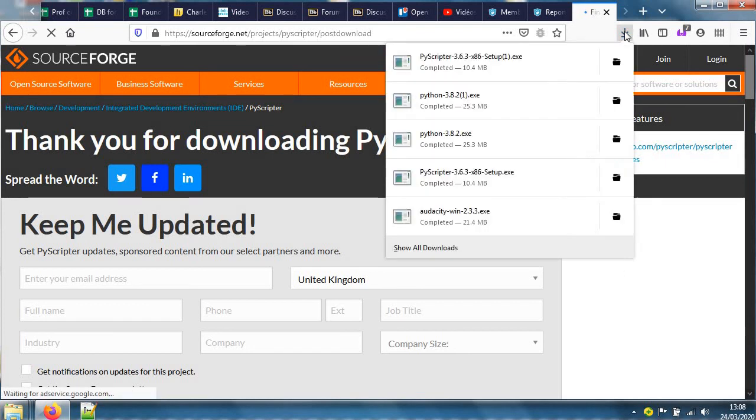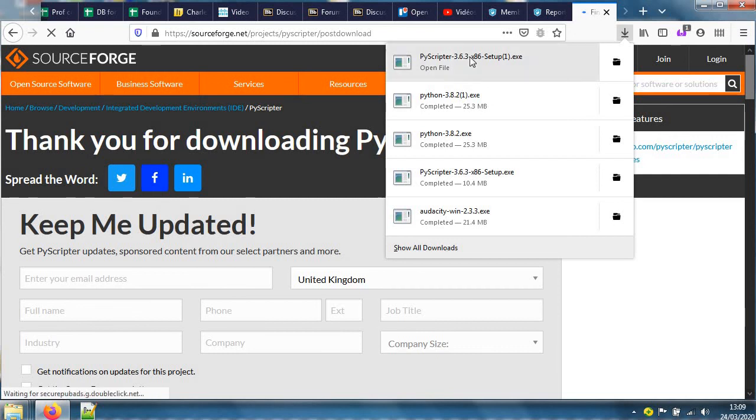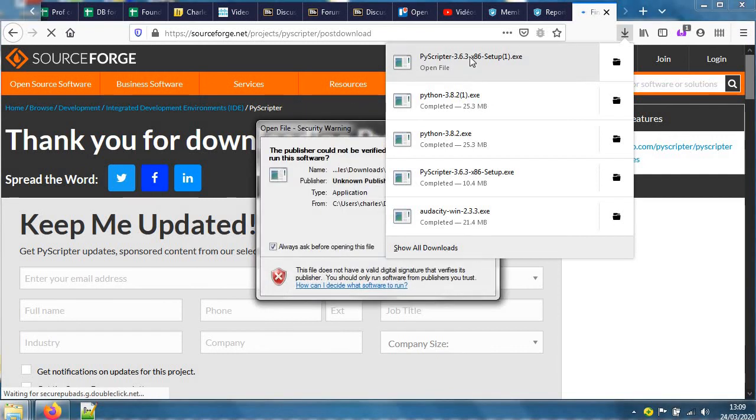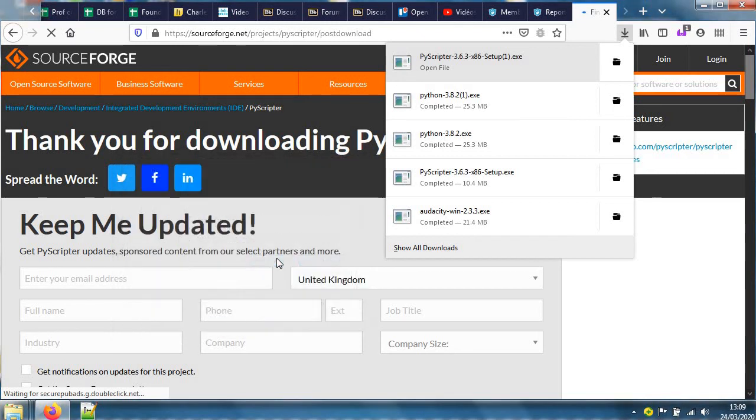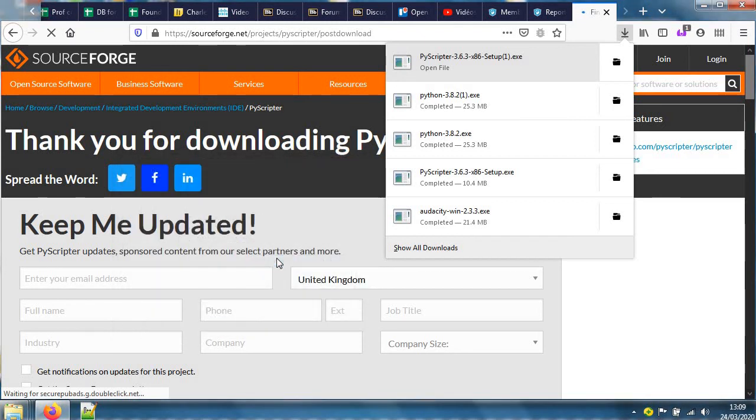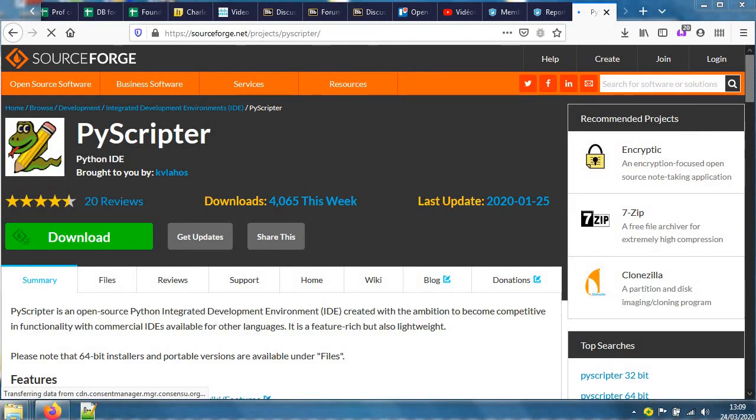The downloads are here and it says setup. We can install PyScripter and we'll see how PyScripter works together with Python. Now, if you are installing this at home, you need to put in Python first and then PyScripter on top of it. Run this.